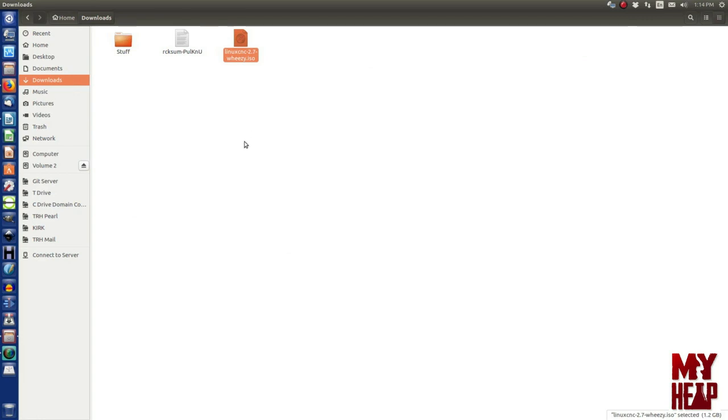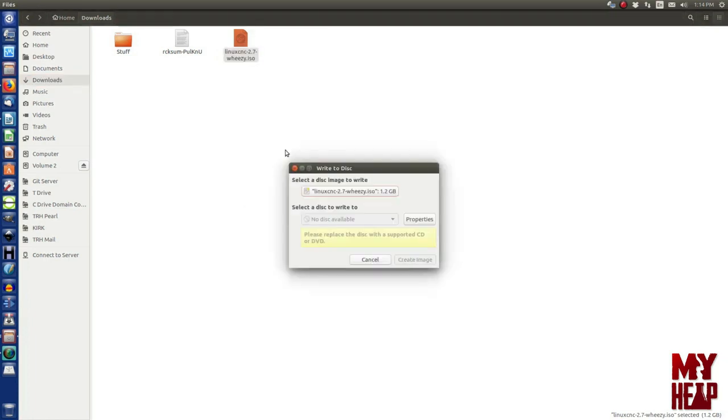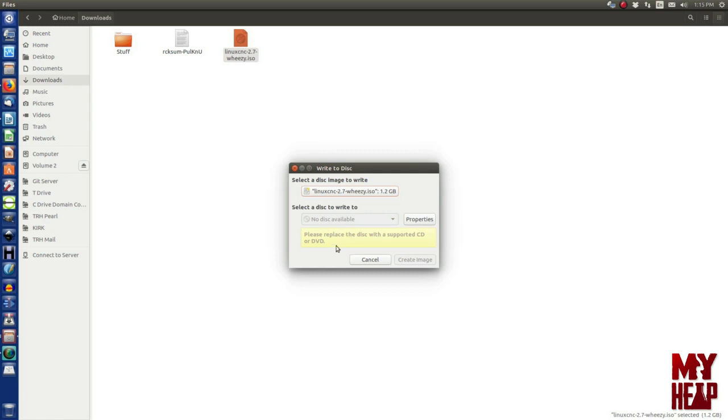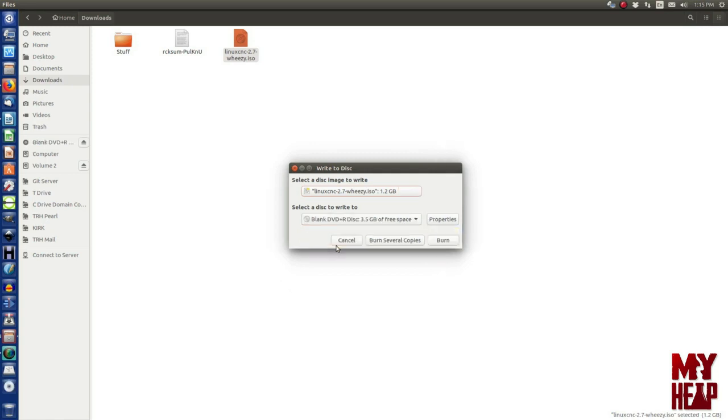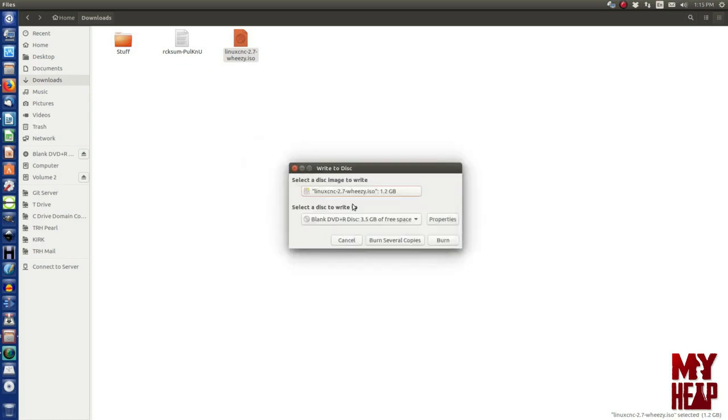If our machine that we're going to use for a controller has a CD burner in it, then probably the simplest thing to do is to burn it to a DVD. Now, Ubuntu makes this really simple. I can do this simply by right-clicking the file and say write to disk. And it already knows the file that I want to and then I just insert the disk. Once the disk is put in, it should recognize it. Okay, so it recognizes the disk that I've put in there and then I can just tell it to burn.